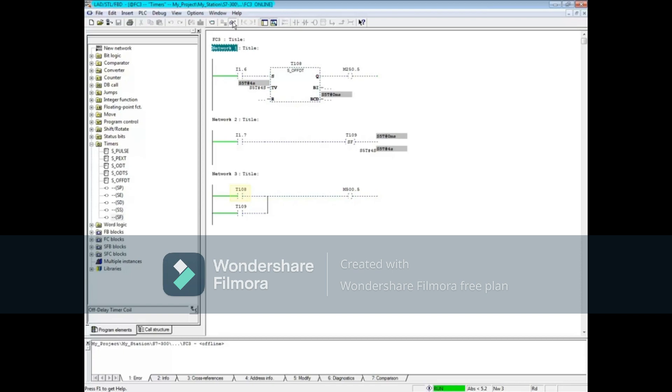If the timer starts timing and the input transitions to 1 and then to 0, the timer will restart.